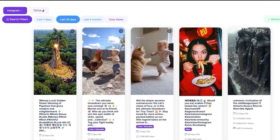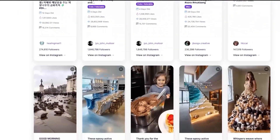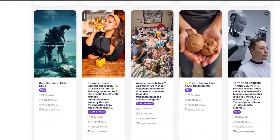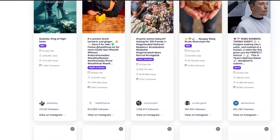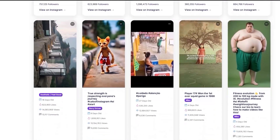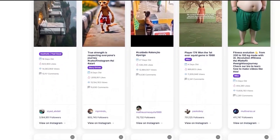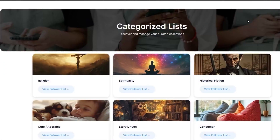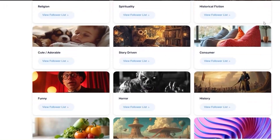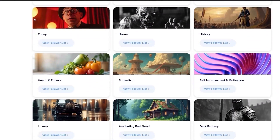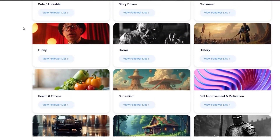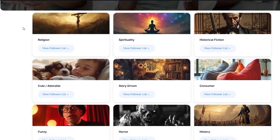By the way, if you want to check out this tool, I'll have the link in the description below. This is basically how I'm able to discover and track all of the highest performing AI videos on TikTok and Instagram. I can also come to the categories section, which shows me the best performing niches and trends specifically with various types of AI content.